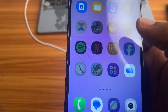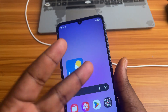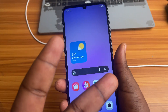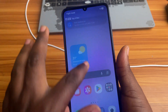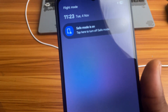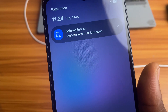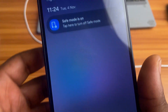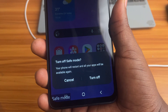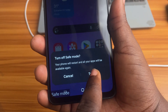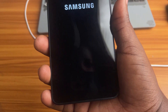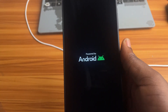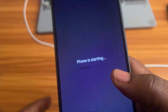But if you didn't mean to turn it on, here's how to turn it off. The first method works on some Android phones, depending on your manufacturer. Swipe down from the top of your screen to open the notification panel. If you see a notification that says safe mode is on, tap on it. You'll get an option to turn off safe mode — select turn off. Your phone will restart automatically, and when it turns back on, safe mode will be gone.